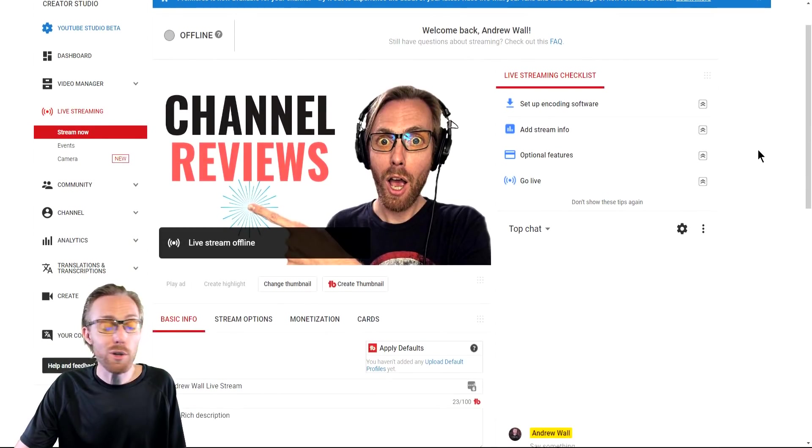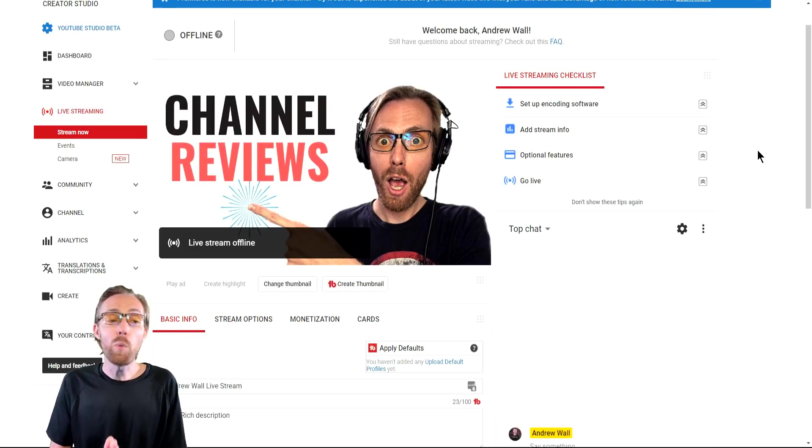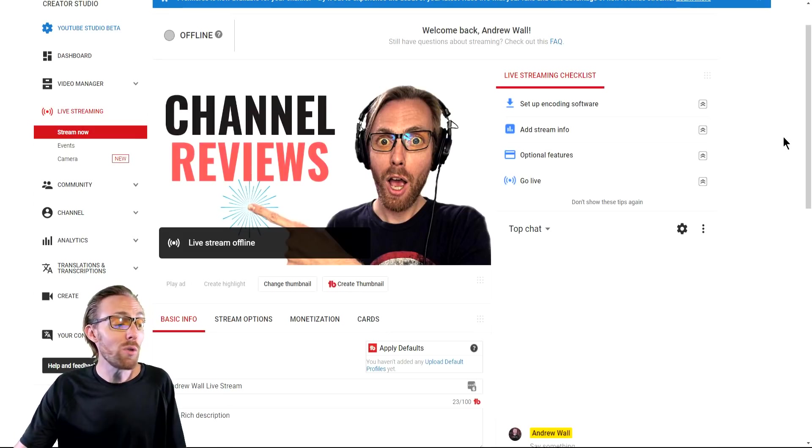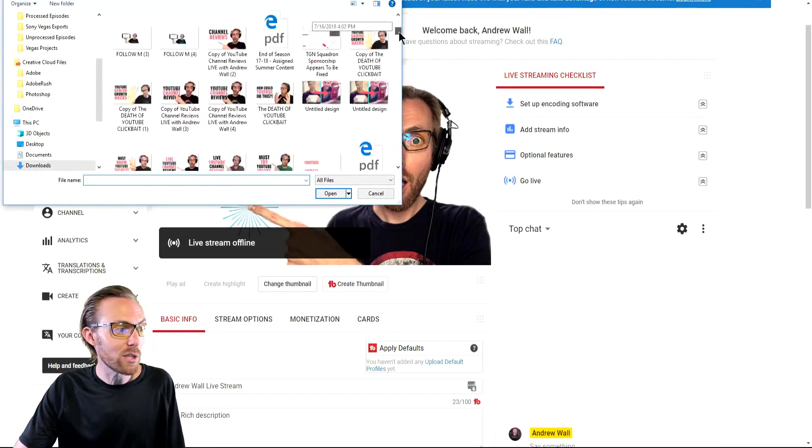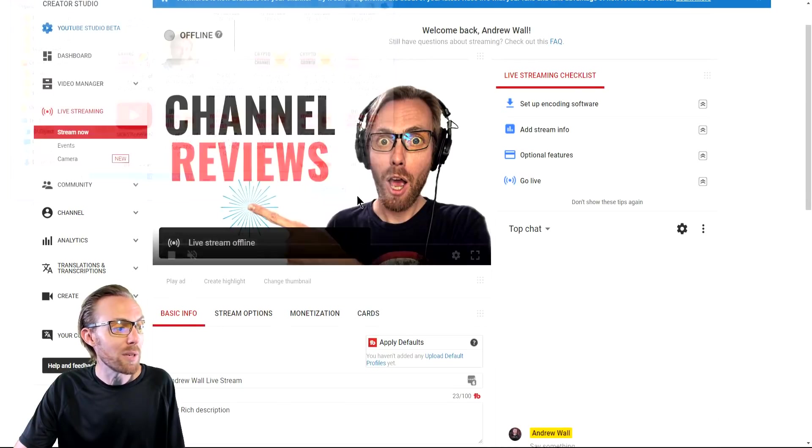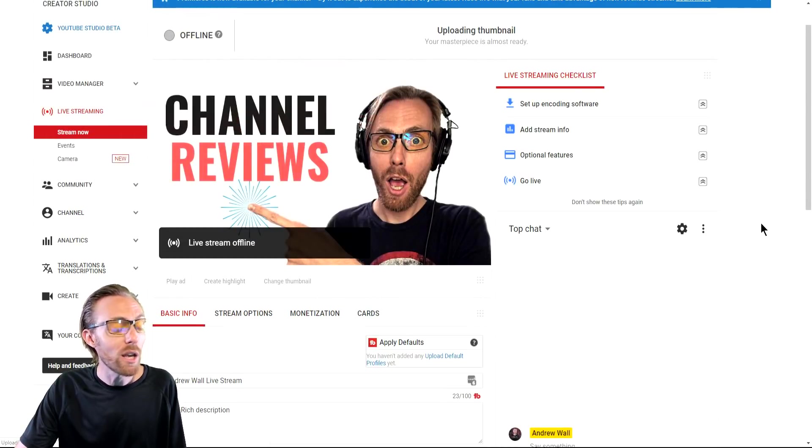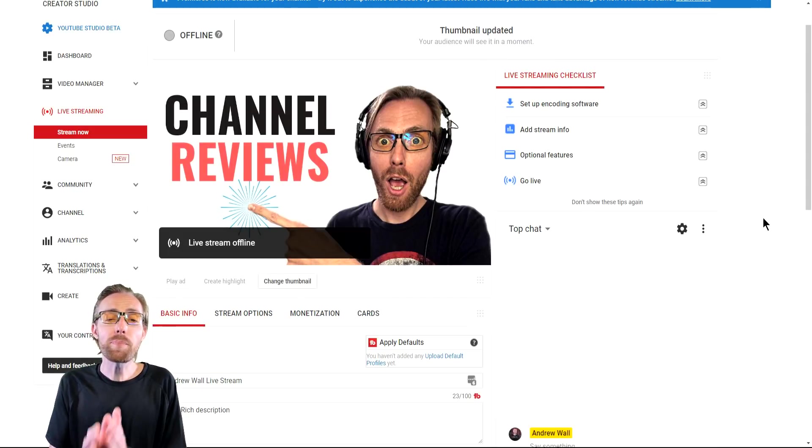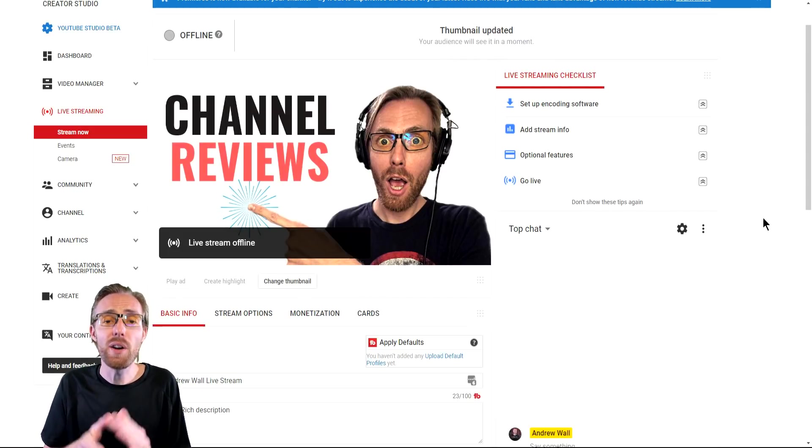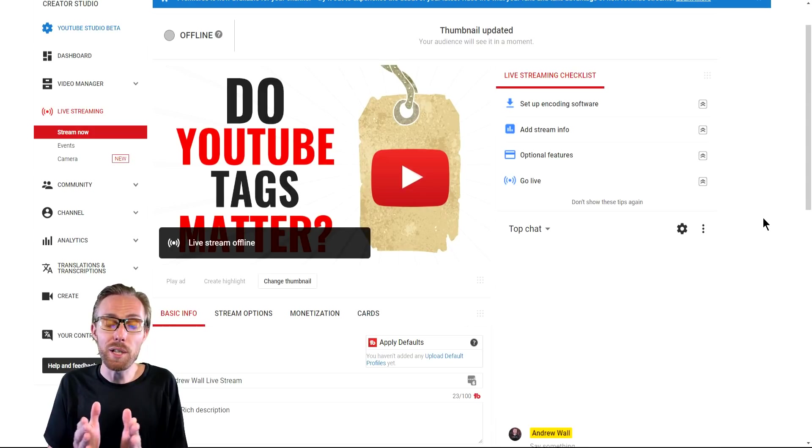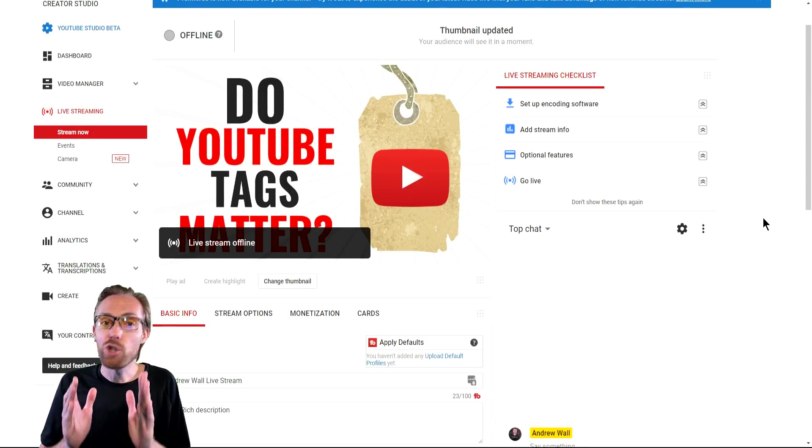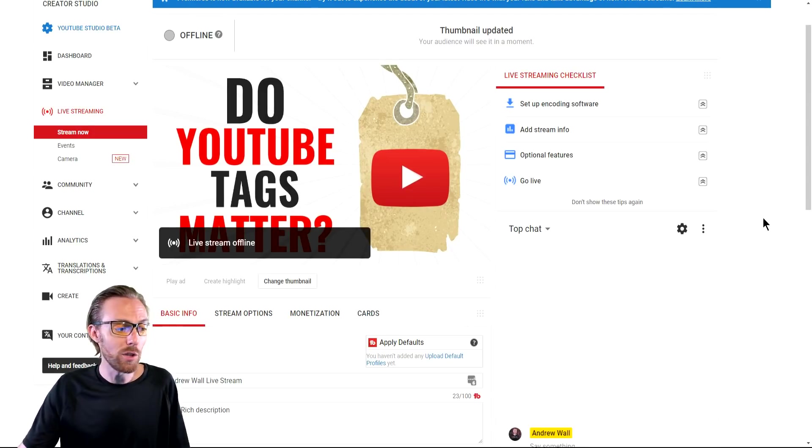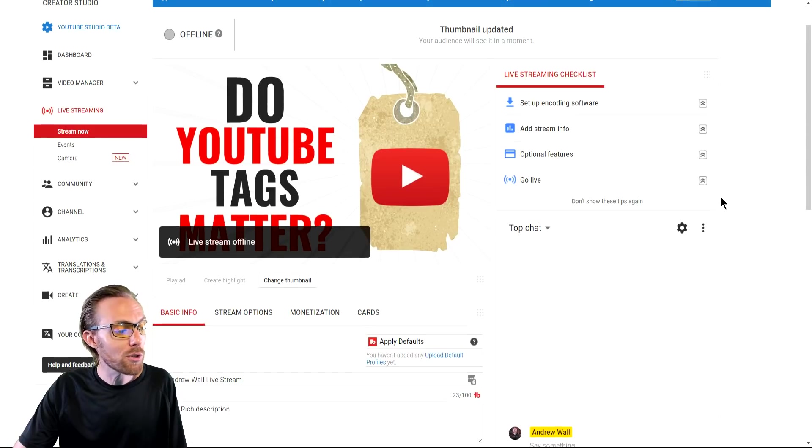First things first, when you want to set up stream now is to do a custom thumbnail. Do not let the default thumbnail be there. Your click-through rate will be terrible. If you do that, select a custom thumbnail, build one for your stream. Treat this as if this is a video that will be released later. Make it clickable just like you would do a normal YouTube video.